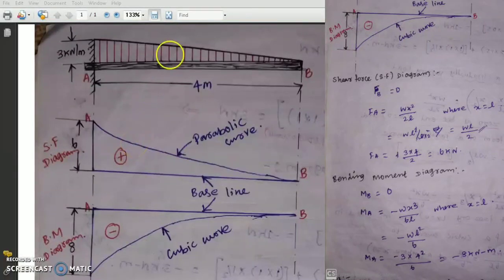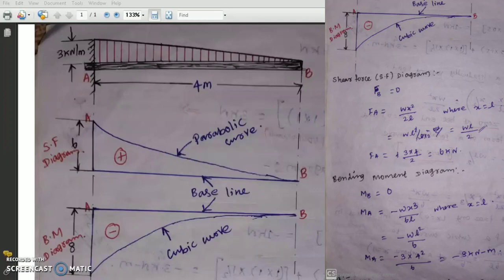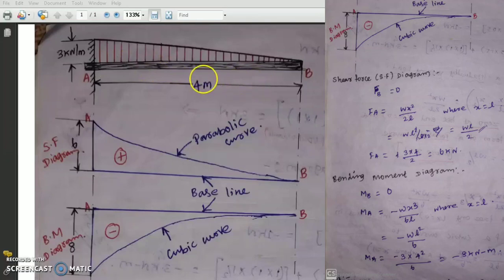Today we look at the cantilever beam with UVL — uniformly varying load. In our last lecture we covered the cantilever beam with UDL. The main differences between UDL and UVL are the element split-up and how the load is applied. For today's problem, the load is applied over the entire span — 3 kilonewtons per meter — and the beam length is 4 meters.